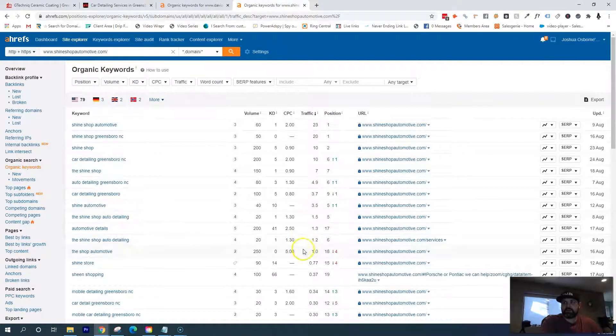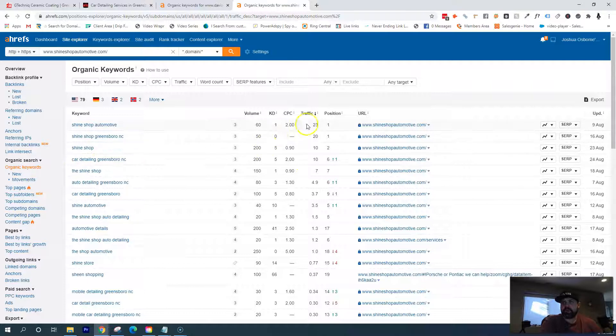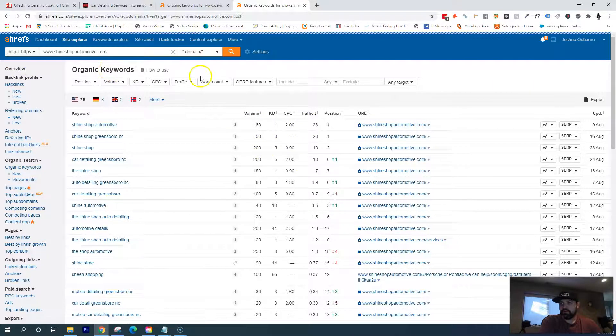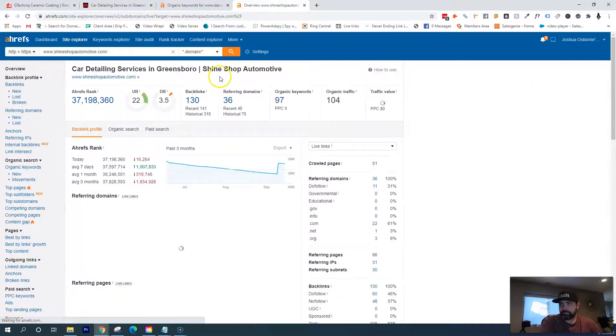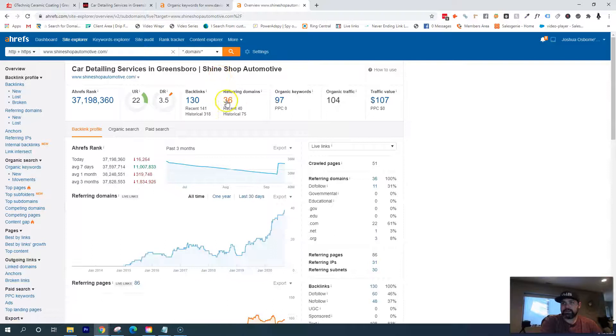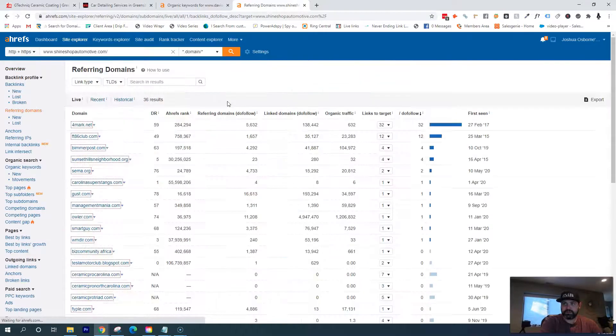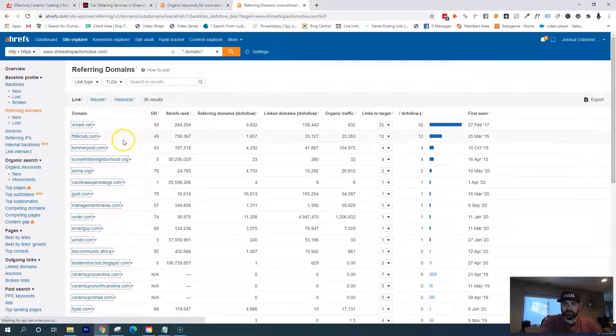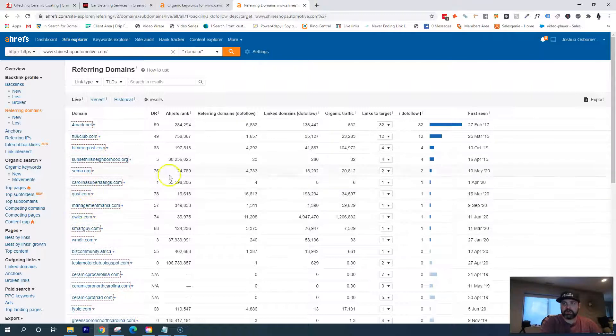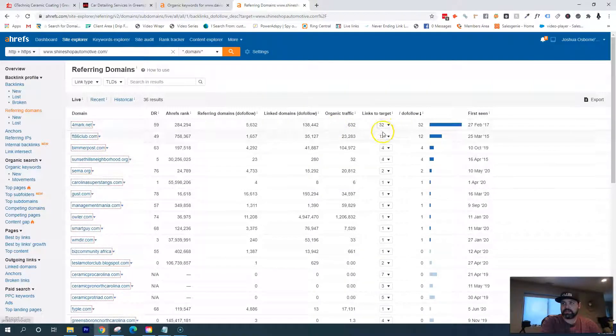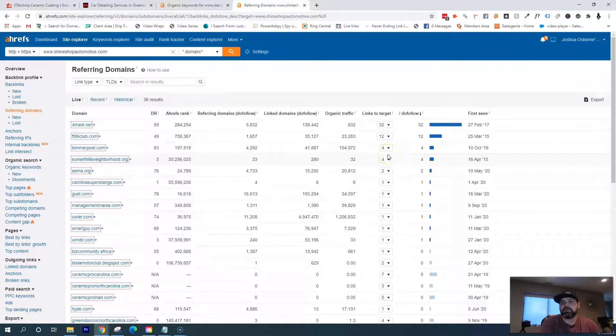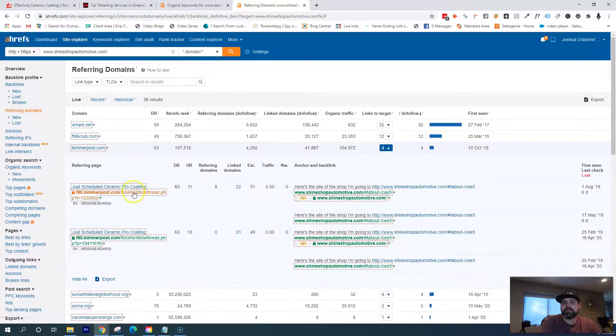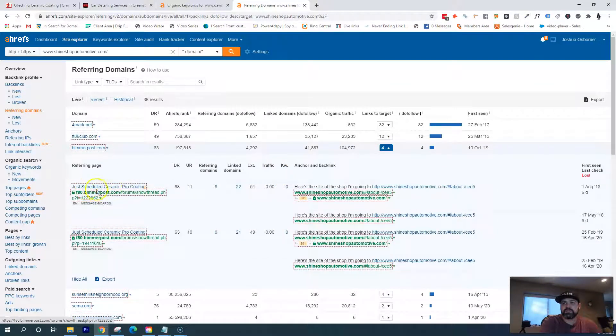And how they're getting their traffic to their website. If I look over here at backlinks, if I go into your competition's referring domains, all these websites are sending links back to their website saying that they do mobile detailing. If I go into some of these, I could expand it—says Just Schedule Ceramic Pro Coating.